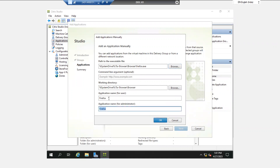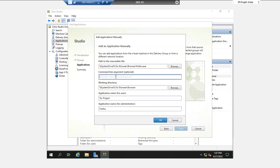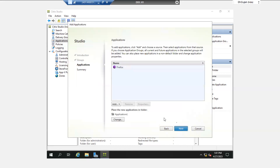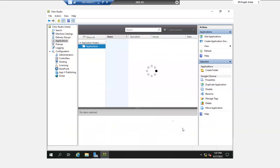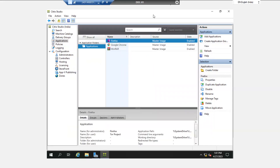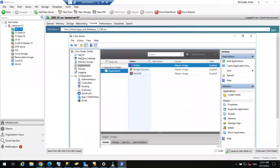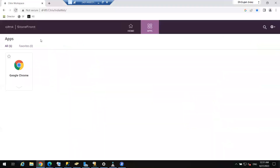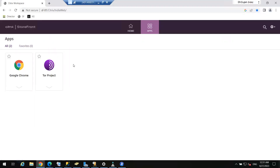This is the path and the name of the application. For the administrator I can name it 'Tor Project.' If you want to redirect the URL to a specific website you can do that. Click OK, click Next, Finish. Now if I ask the user to refresh, the user will see one more application by the name Tor Project.